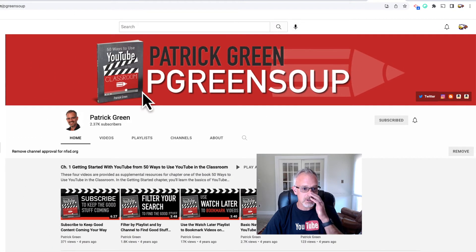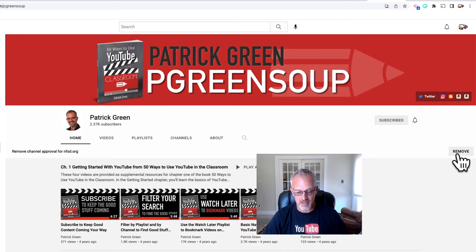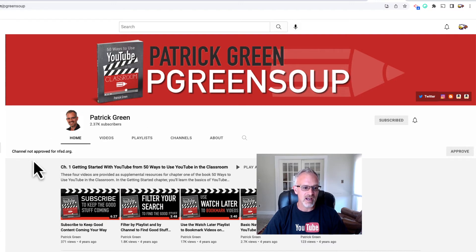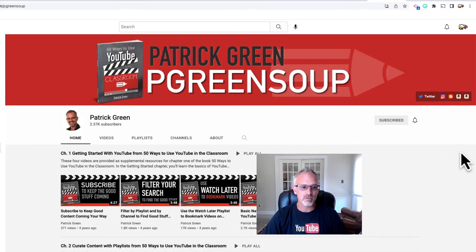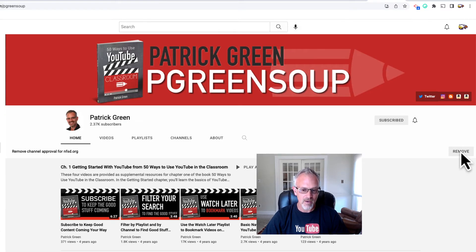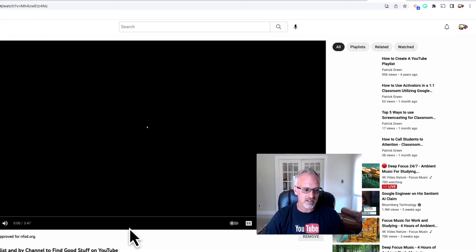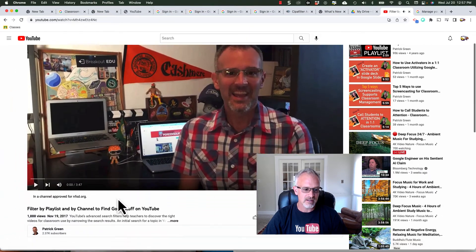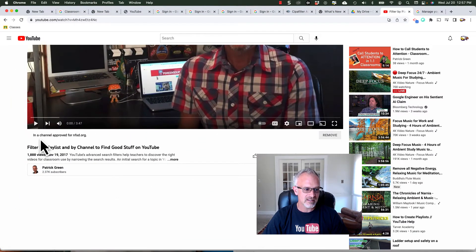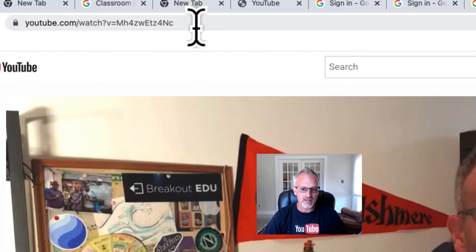Here's my channel. As a teacher account, I have the ability to remove this channel if I found it objectionable. Notice what happens — I can approve the channel when it's currently not approved. So I could approve the channel, share this link to students, and they could get here. I could also click on any one of these videos, and you'll notice it's in a channel that's approved, so I could share this URL with my students and they would be able to see this video.